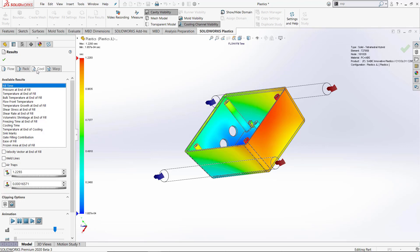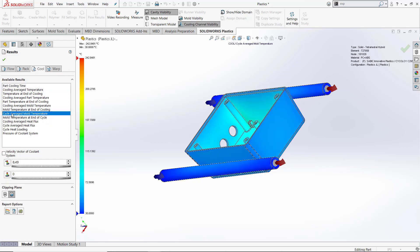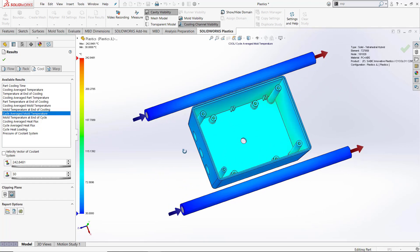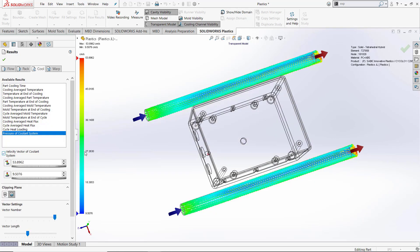Next, let's flip over to the cool results and look at our pure cooling time for our model. Another thing we can look at is our cycle average mold temperature. This allows us to look for hot spots in our model. Since this analysis is a full 3D CFD, we can actually look at pressure in the coolant lines and velocity vectors on our coolant flows.